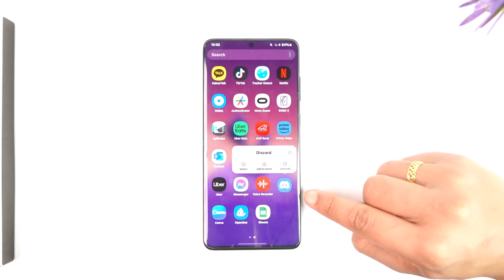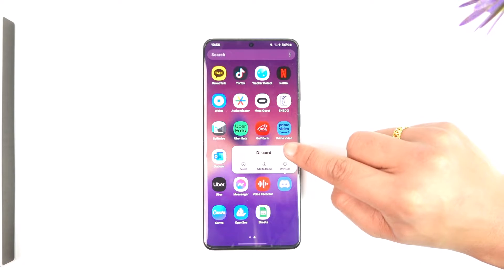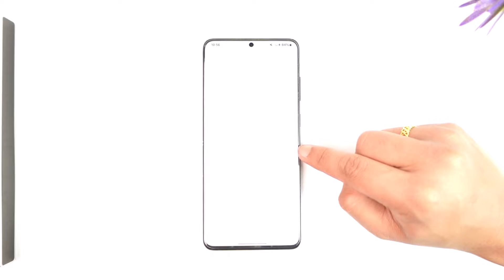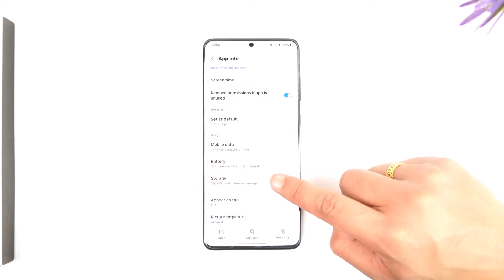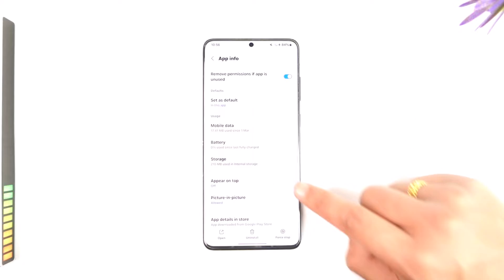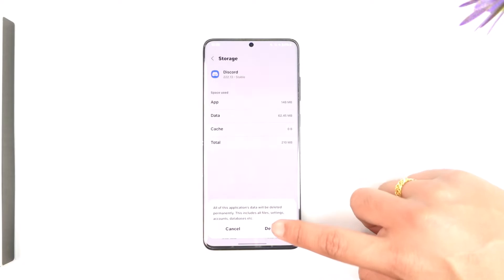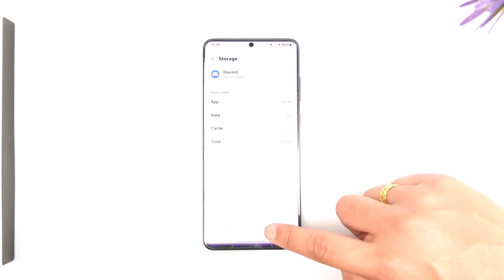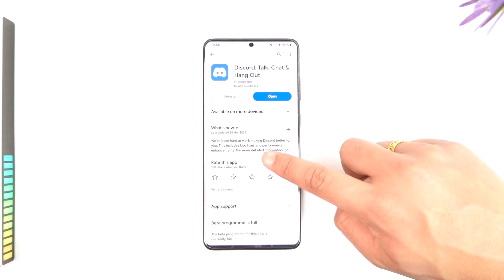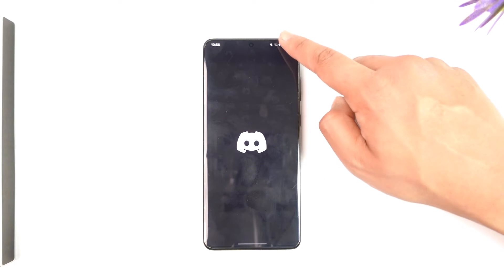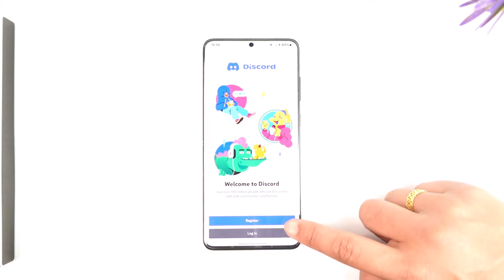To fix the login error in Discord mobile, first of all if you're not being able to log in, just try to reset the app. Long press on the app icon, tap the 'i' button to come to the app info page — especially if you're on Android — go to Storage, clear cache, and make sure to clear the data.